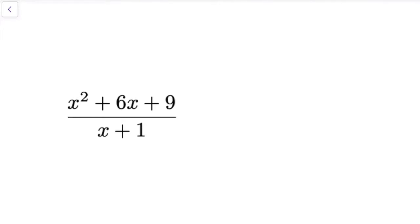In this video we're going to talk about polynomial division. You probably already have some tools in your tool belt for dividing polynomials and how to simplify it and get it down to a more simplified fraction or expression.